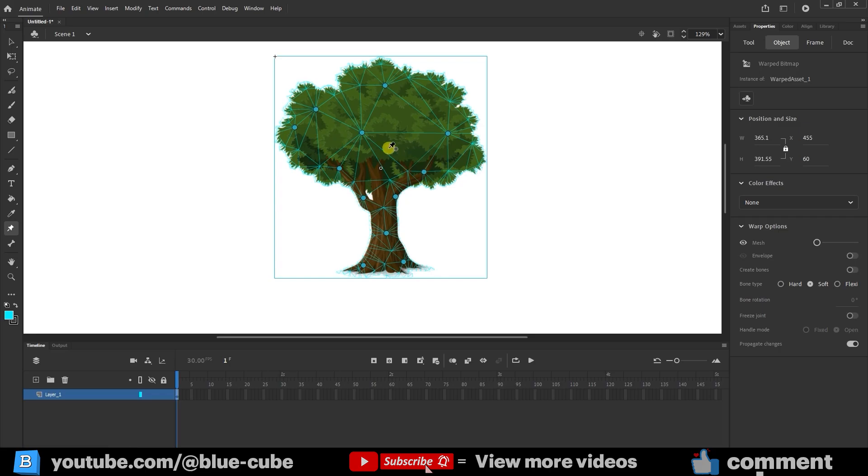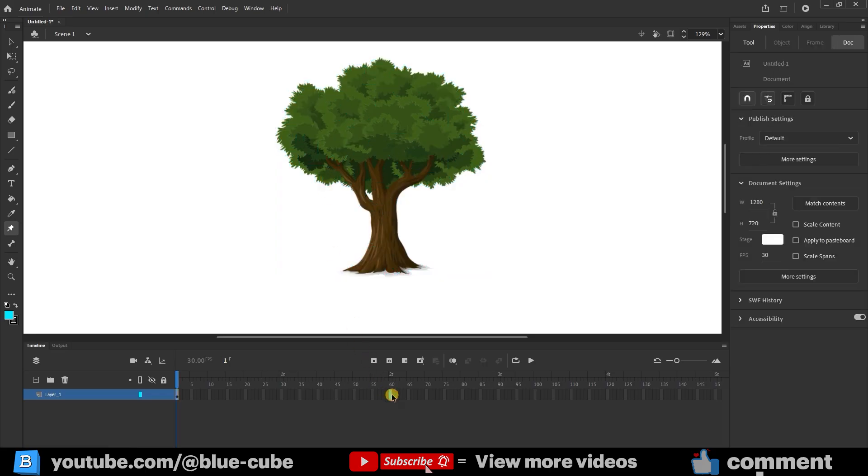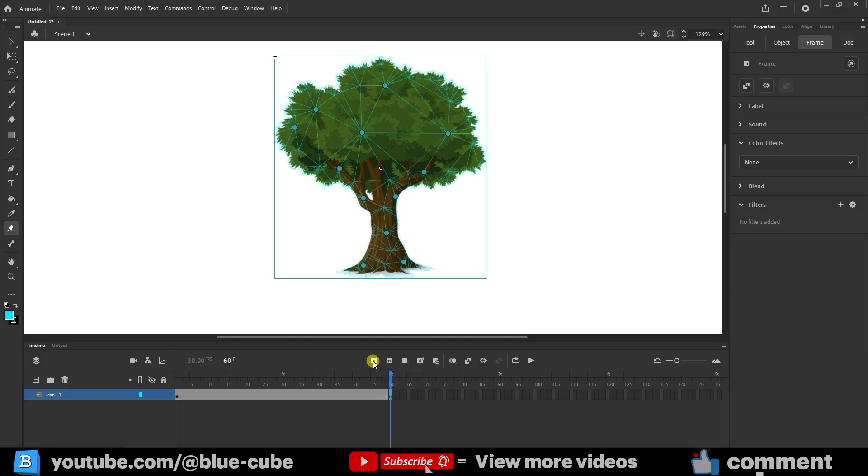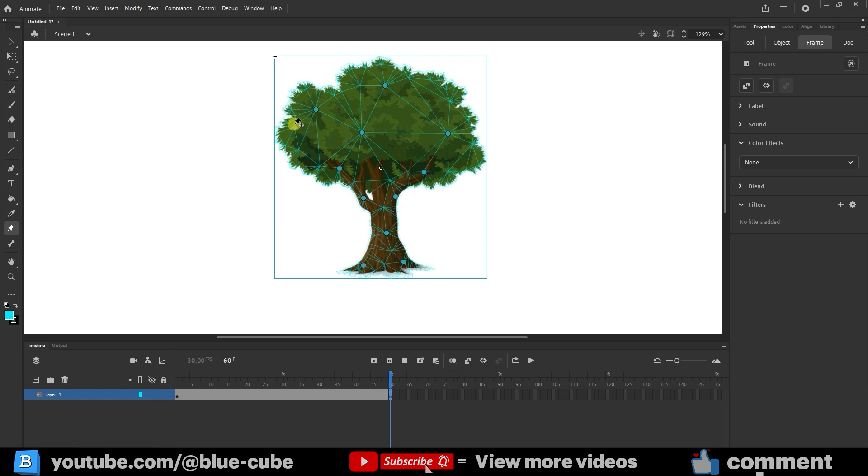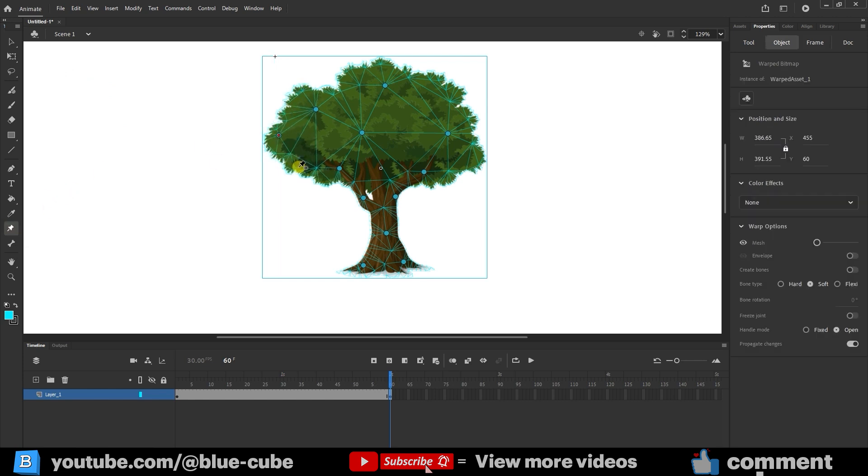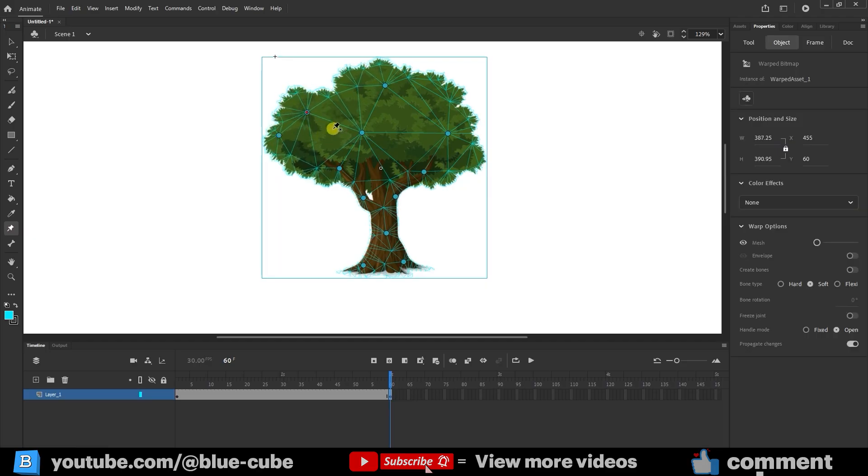Next, I move to frame 60 and choose Insert Keyframe. The more frames you add, the slower the tree movement will be. Since tree movement in the wind is slow, I set a higher number of frames. At frame 60, I use the Asset Warp tool to slightly move the pins to the left to simulate the tree bending under the wind.